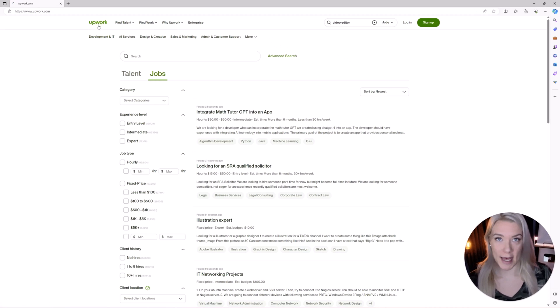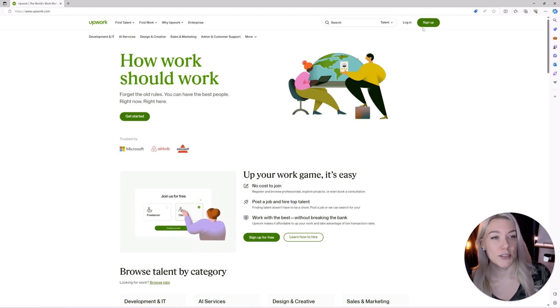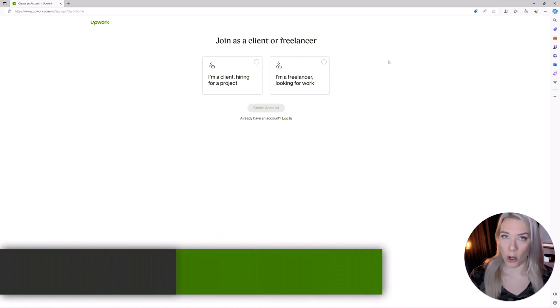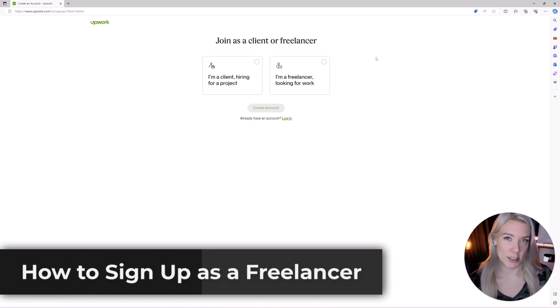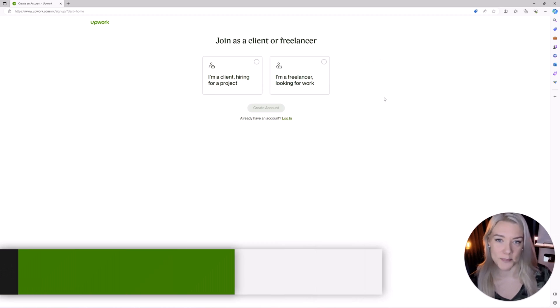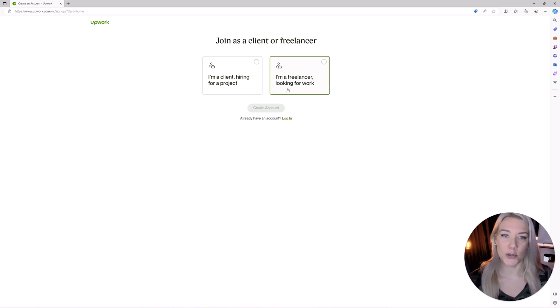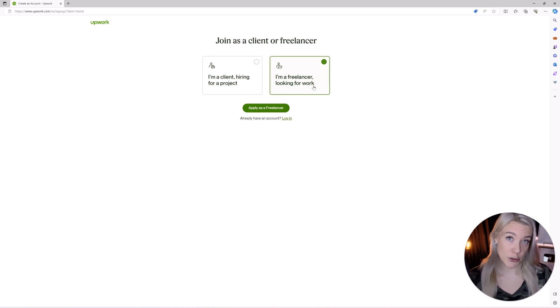So what you'll do again you'll go to Upwork.com you'll click on sign up. Now you can also do this on your mobile phone and I've linked you in the description below to my mobile phone tutorial as well. So make sure you click I'm a freelancer looking for work.